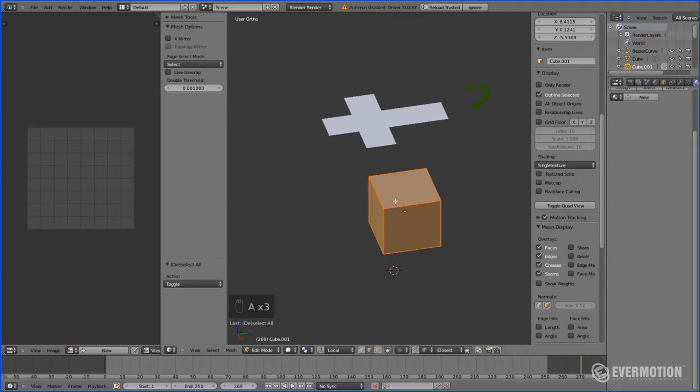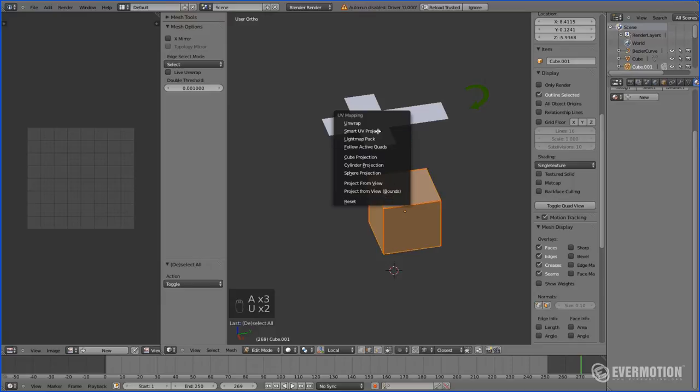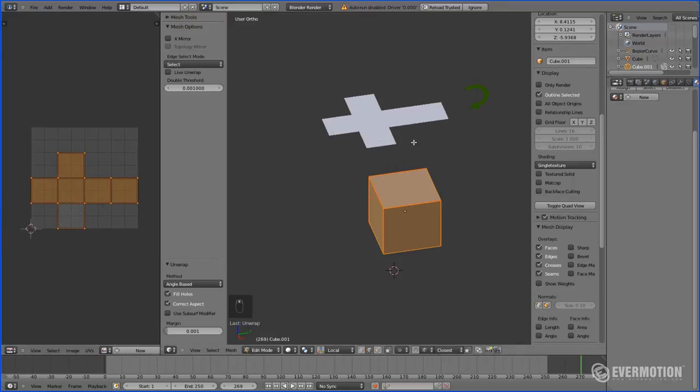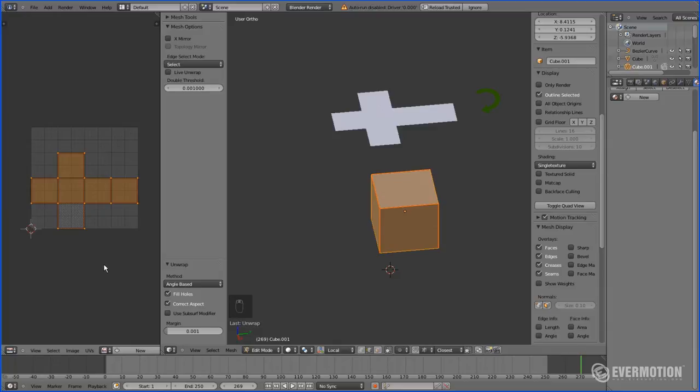Let's open UV Image Editor. Let's select all the faces. Hit U, unwrap. And there we have it, just like in a given example.